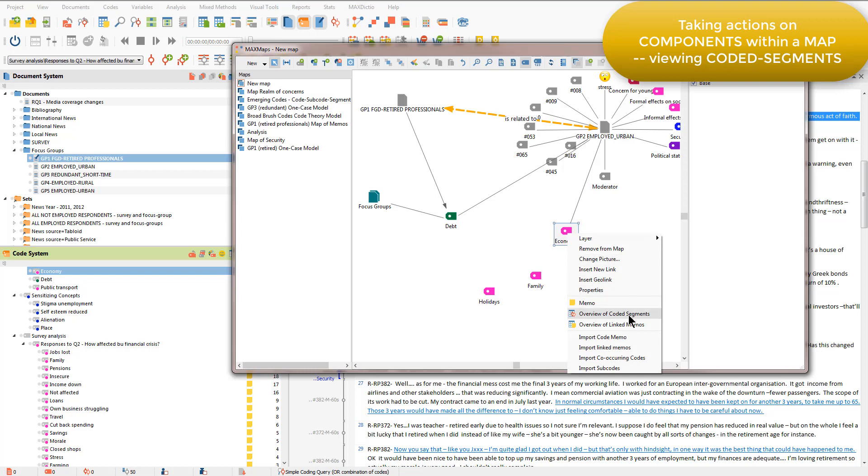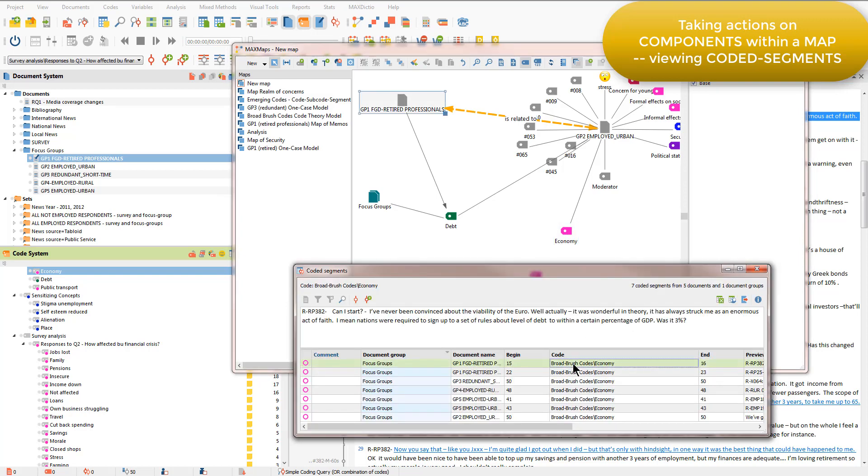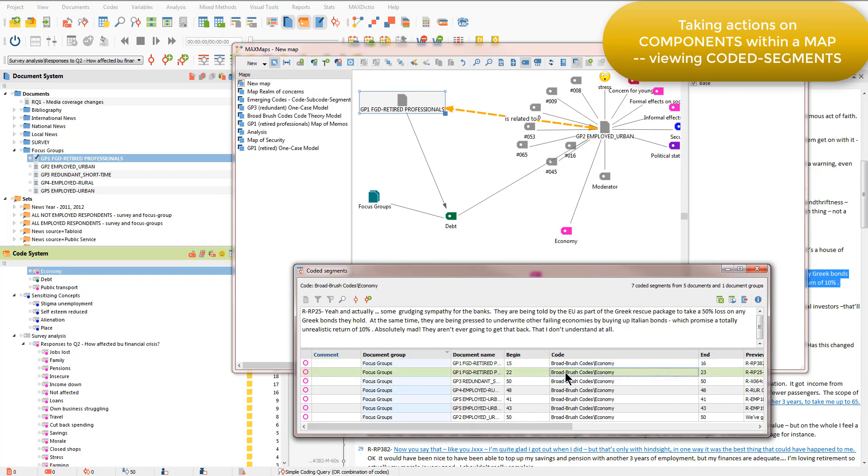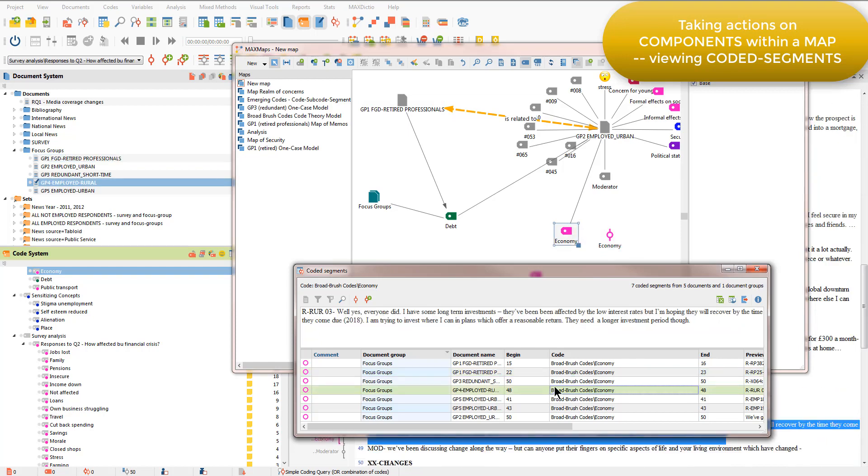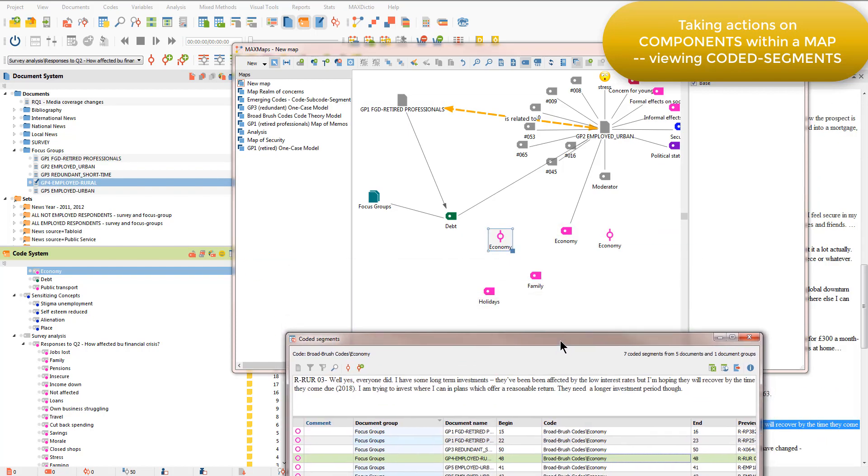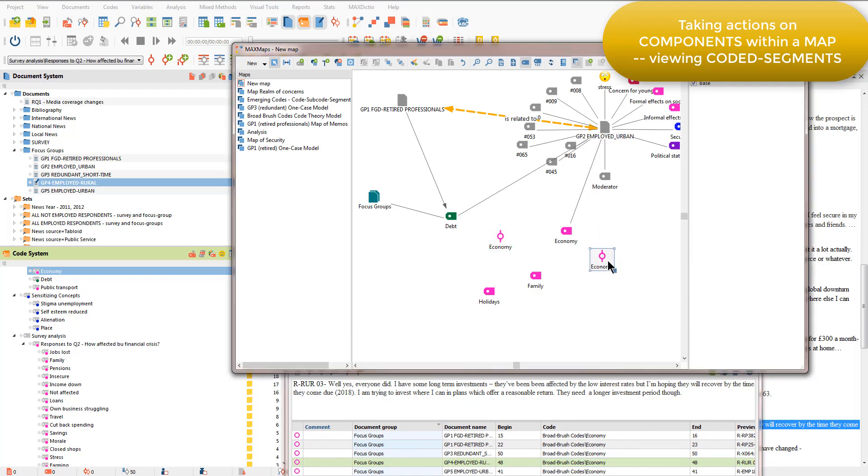So first of all, generating the overview, and then once I've found a coded segment that I'm interested in, I can drag it from the overview window and drop it into my map. I'll just do that with two and you'll see an icon telling me that I have the coded segment in there.